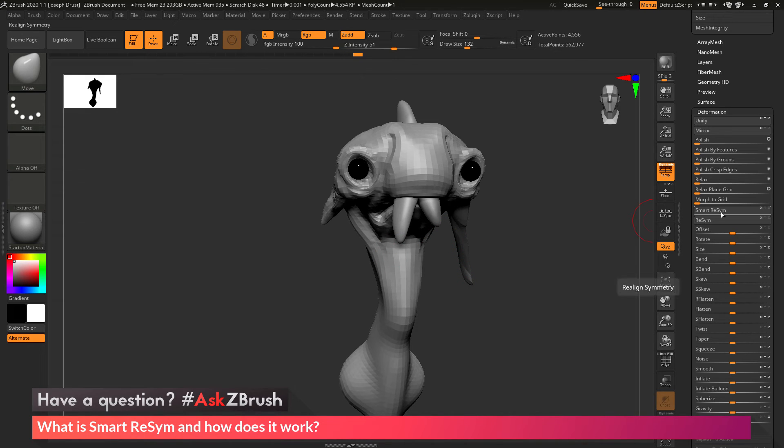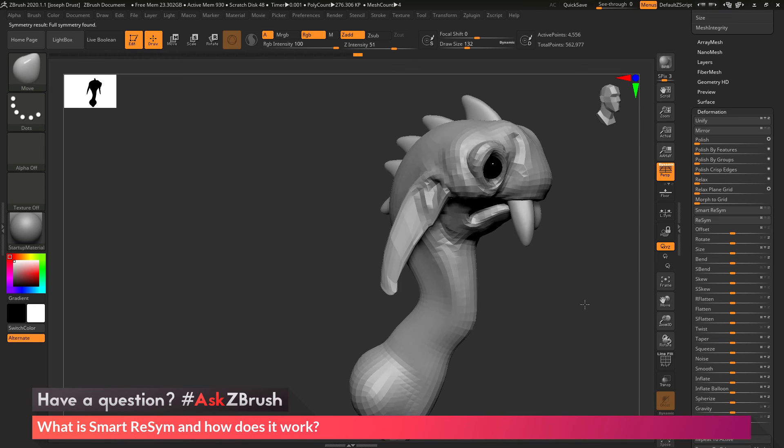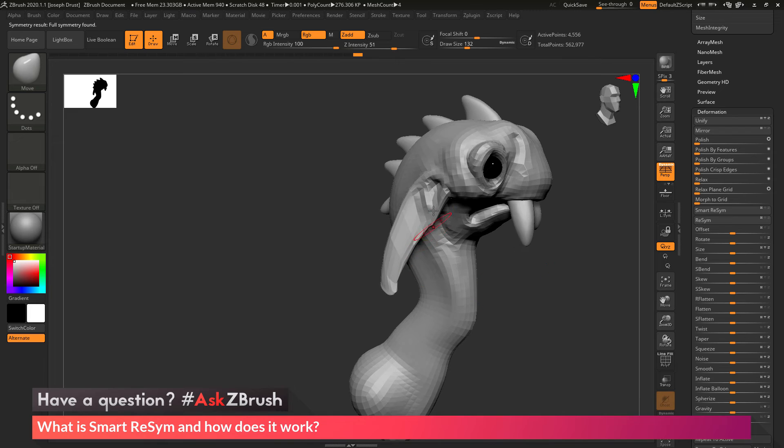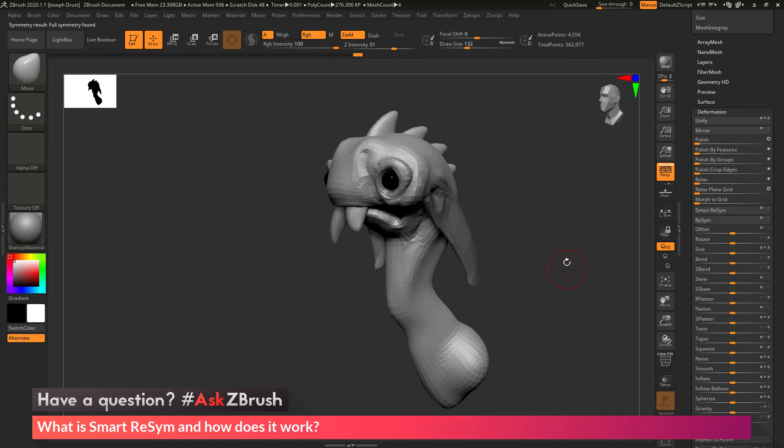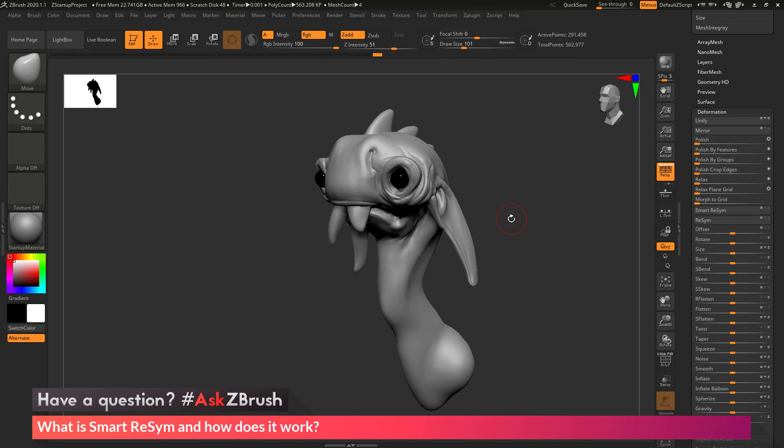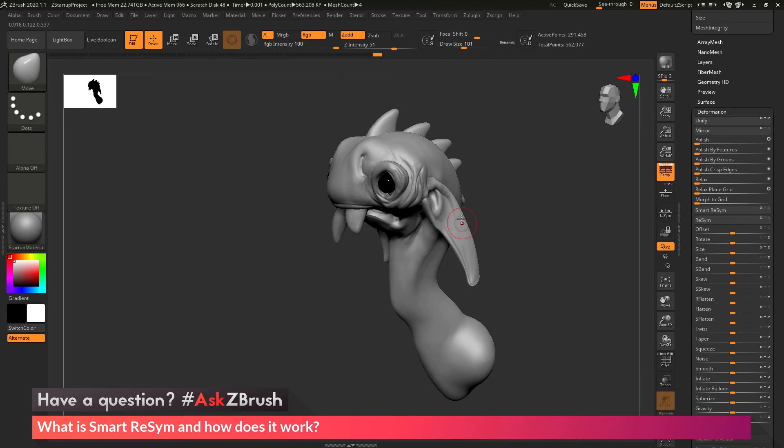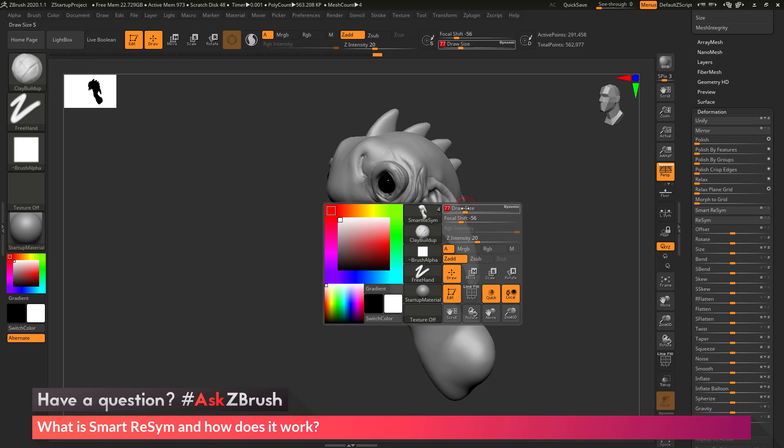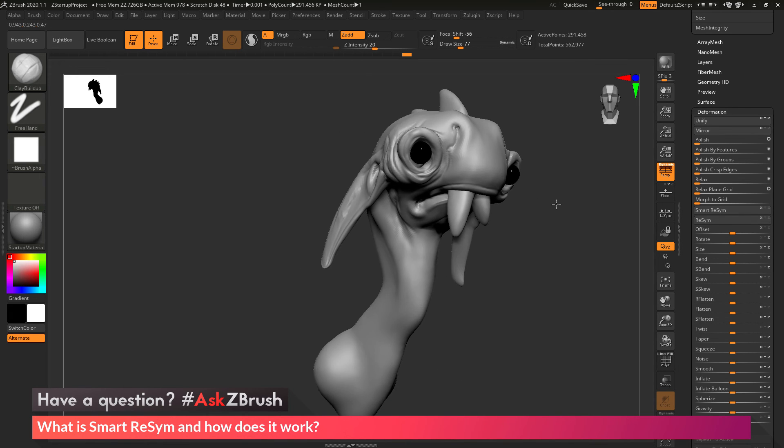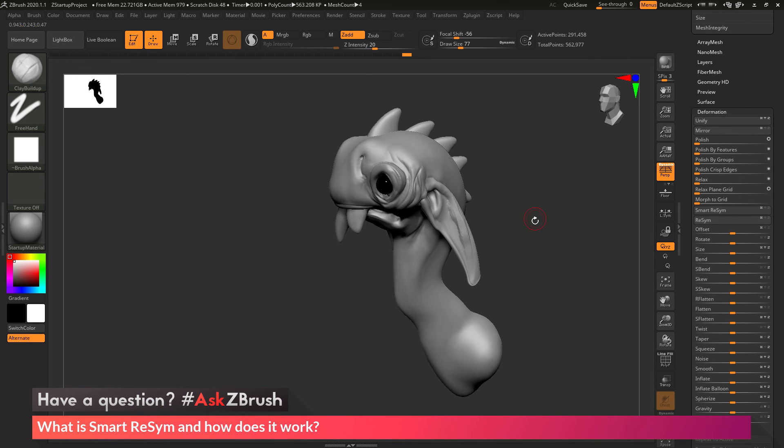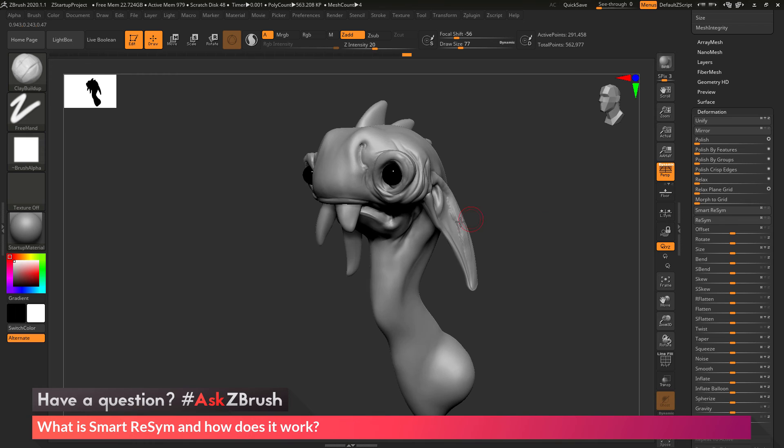And as you can see, it's made the change across that X symmetry. And now that other ear looks exactly like this one. So now I can clear my mask and go back up my subdivision levels. And now I can activate my symmetry again and select the clay buildup brush. And now I can sculpt using that symmetrical option across my mesh like normal.